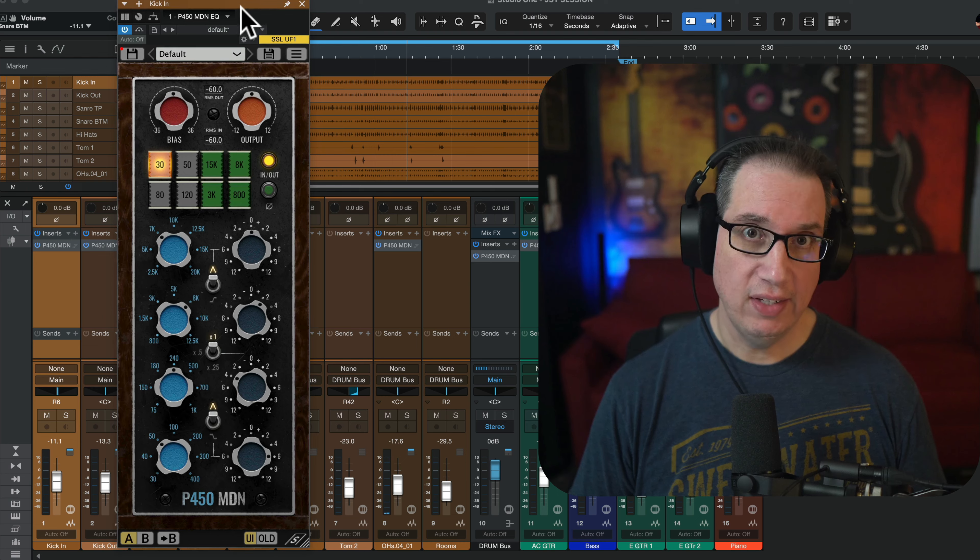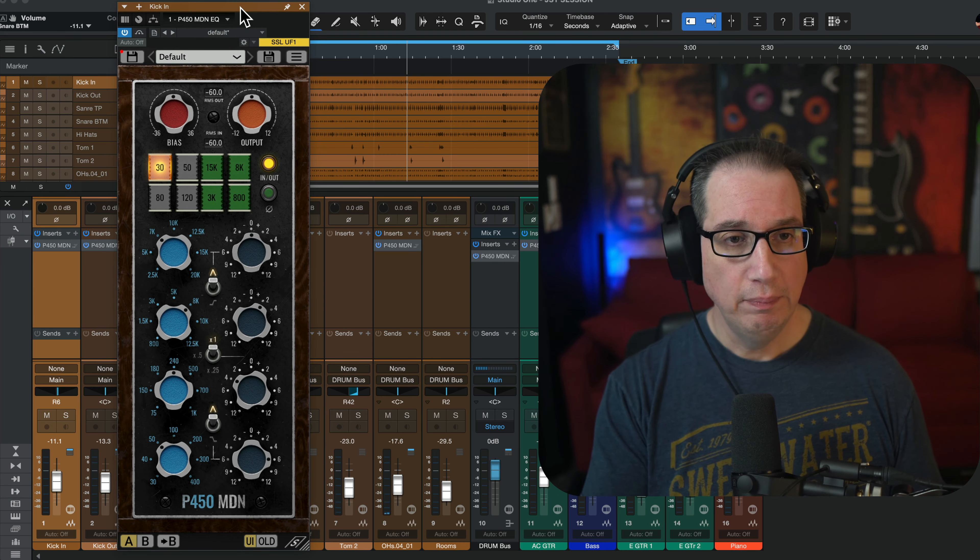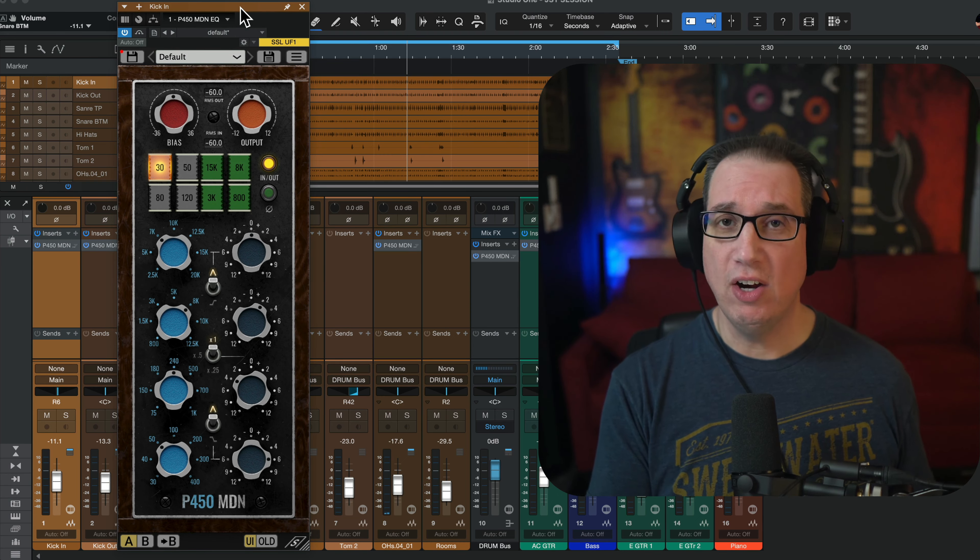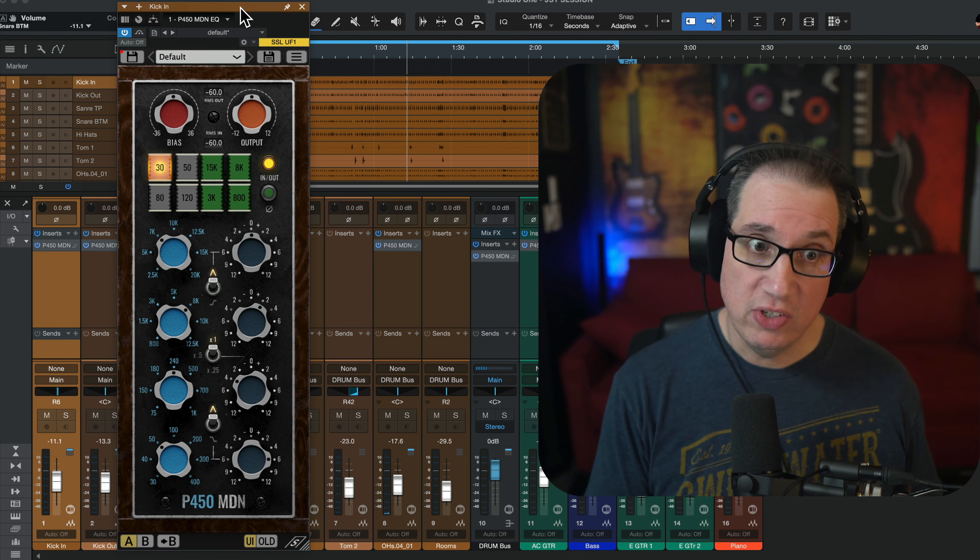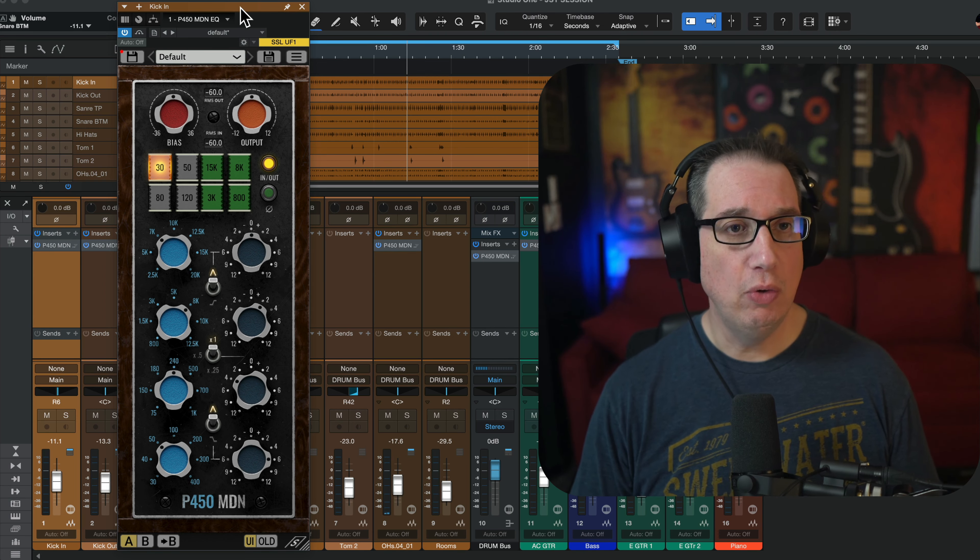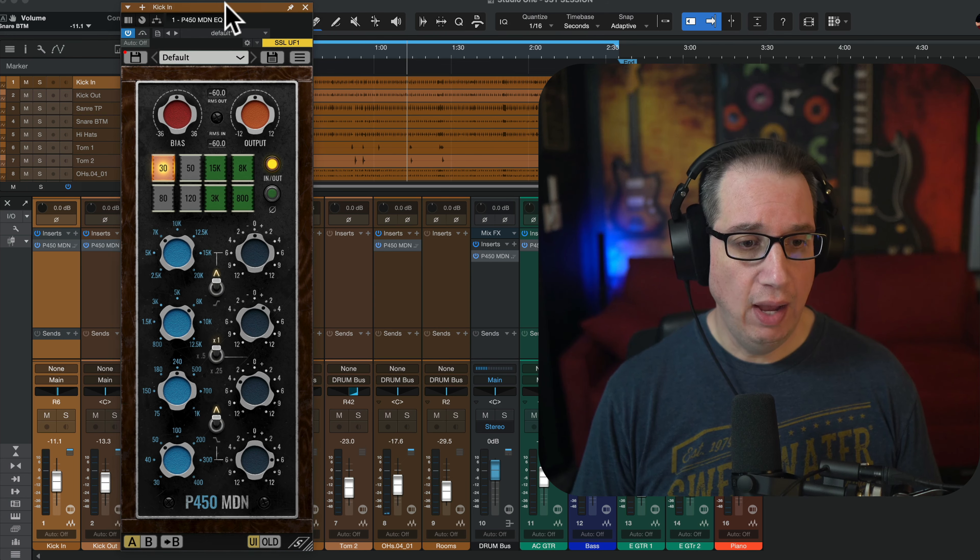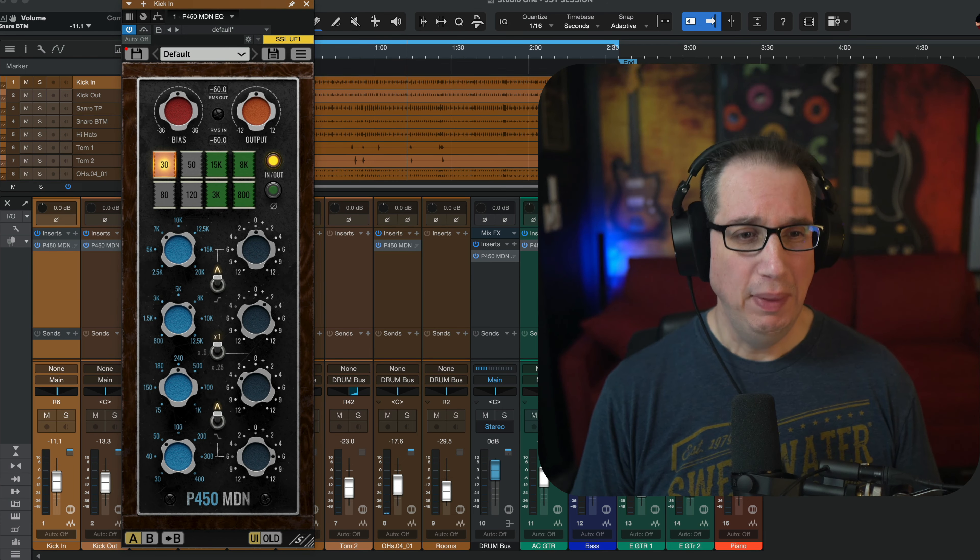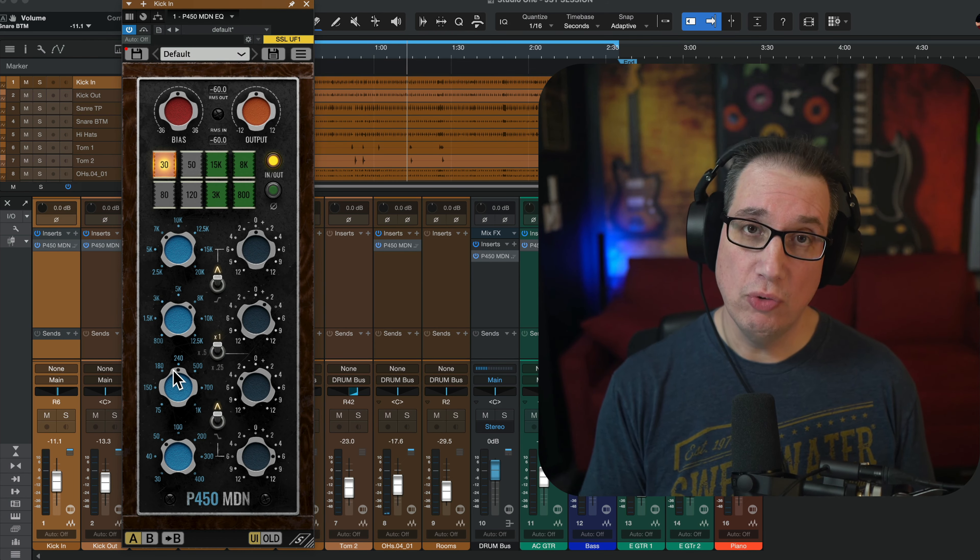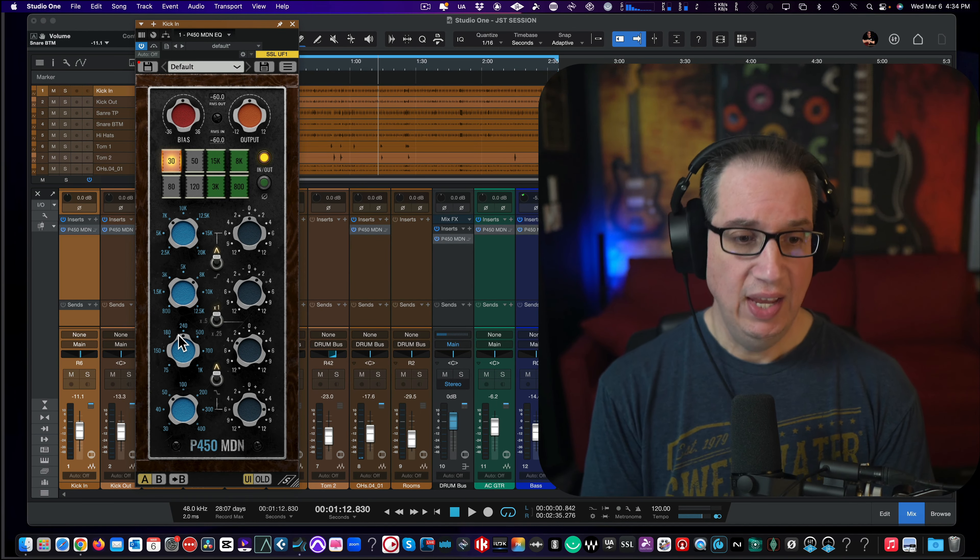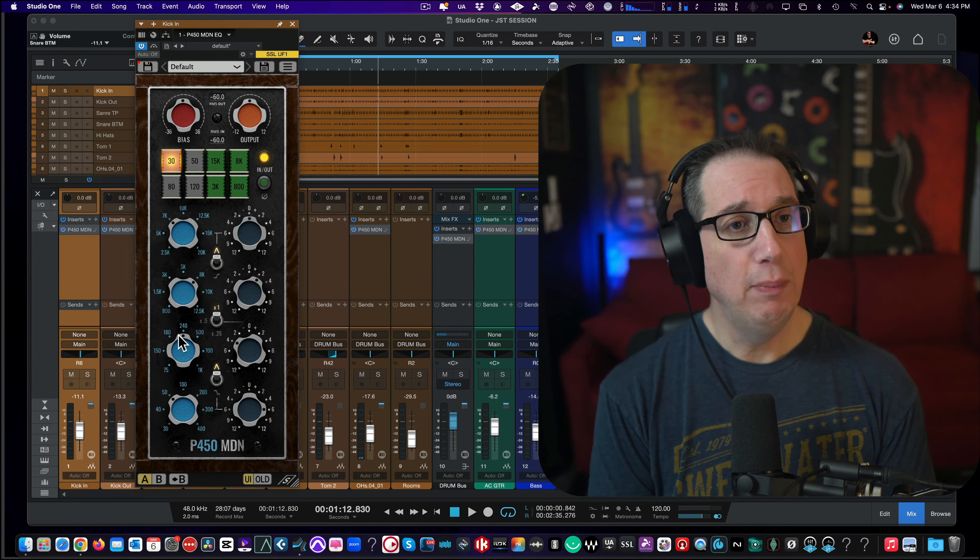So again, when you get the sidecar, you get this along with it. But here's a look at it. So you can use this on multiple tracks. Use the sidecar, maybe your two bus or your buses. And you can just mess around with it. I think this is really cool. This is a nice plugin. And it's a little different than everything else that's out there. Maybe not the EQ in particular, but the sidecar for sure. So thank you for taking a look and a listen at the P450 MDN by Pulsar Modular.